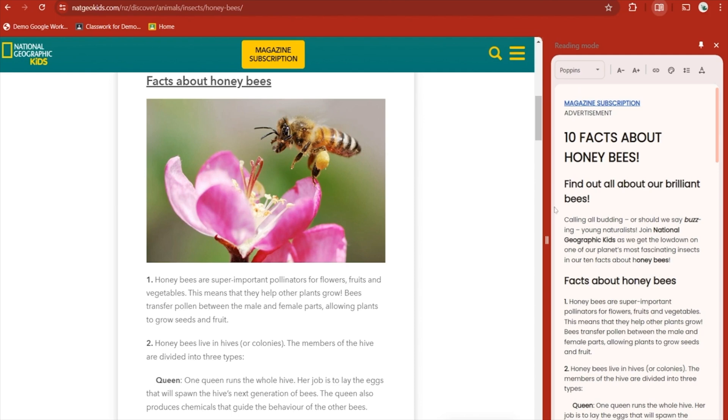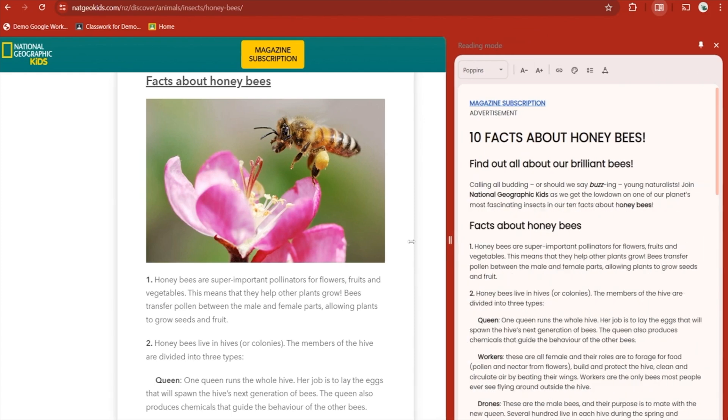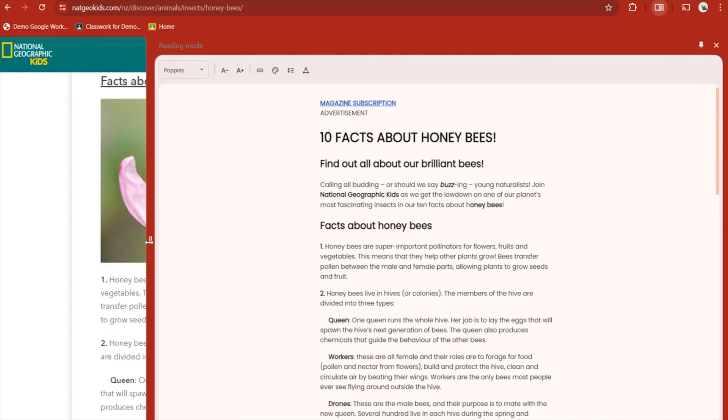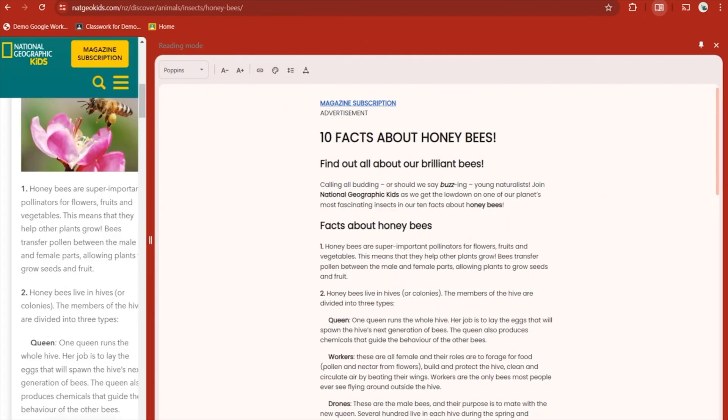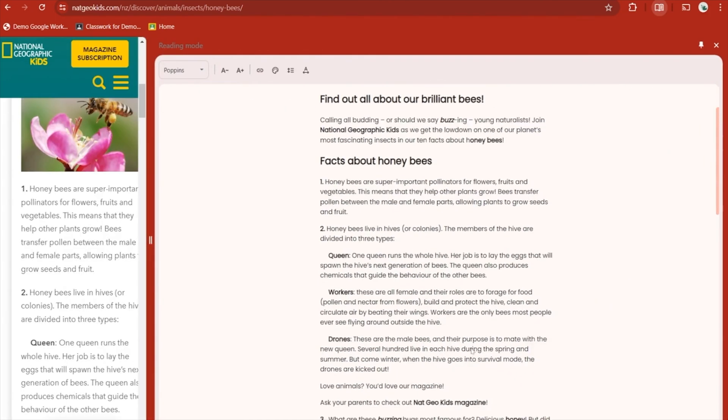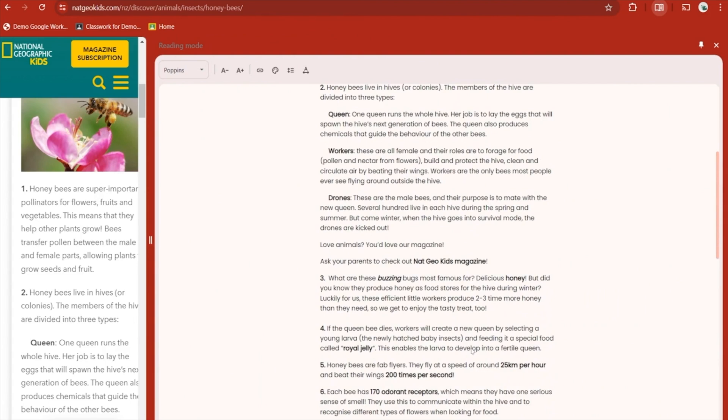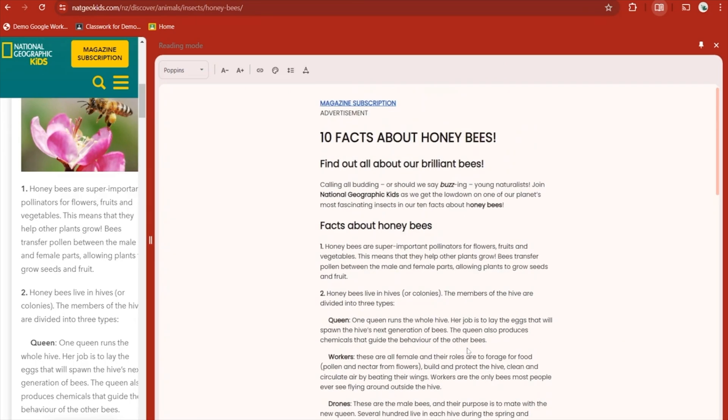And coming very soon inside this Reading Mode is the ability for it to actually play and read it to you.